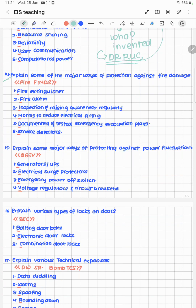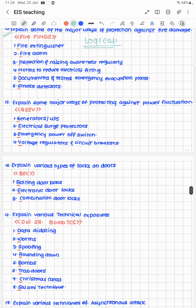Explain some major ways of protection against fire damage. To protect against fire, one needs to find the fire first. The cheat code is FINDS: F — Fire alarm, I — Inspection and raising awareness regularly, N — Norms to reduce electrical firing, D — Documented and tested emergency evacuation plans, S — Smoke detectors.